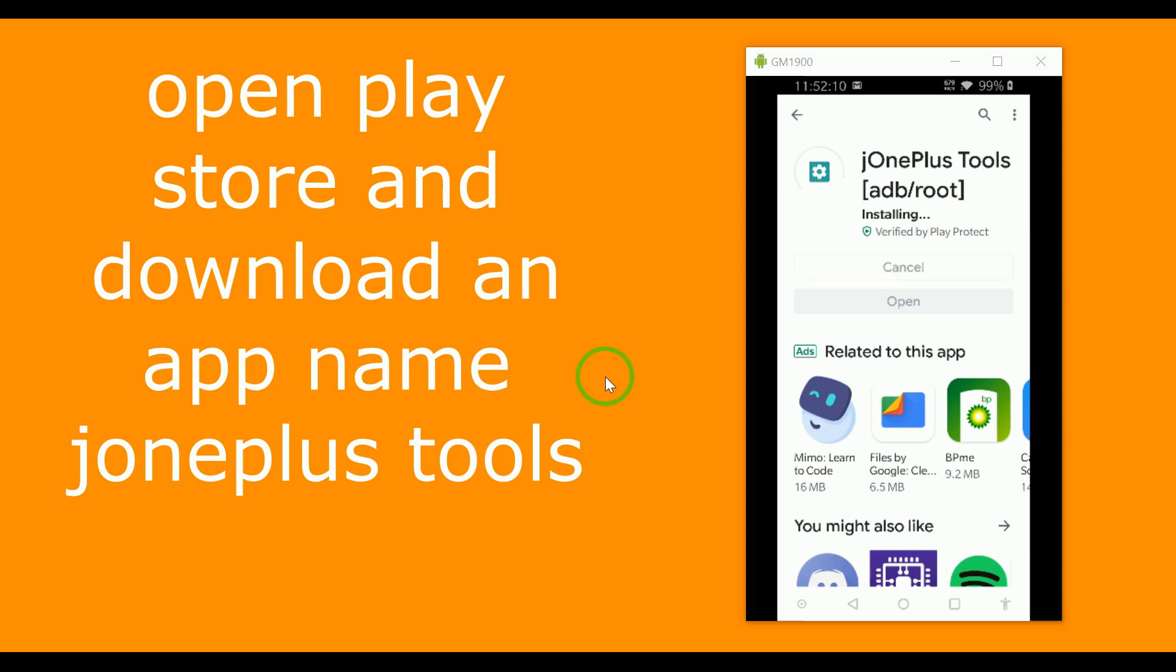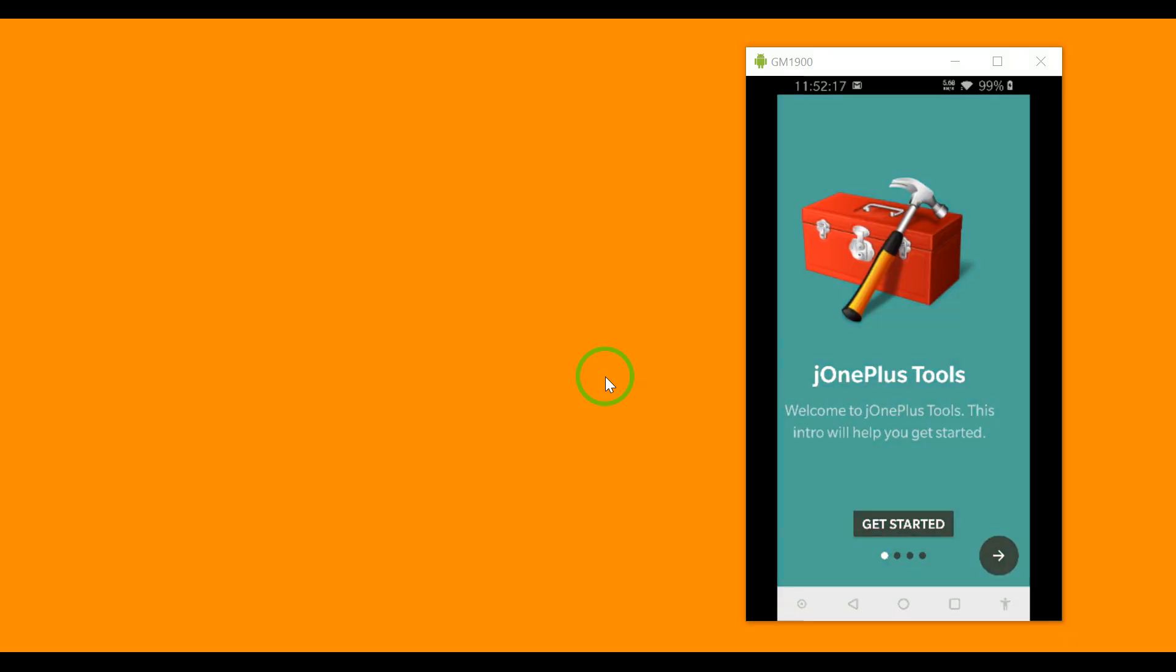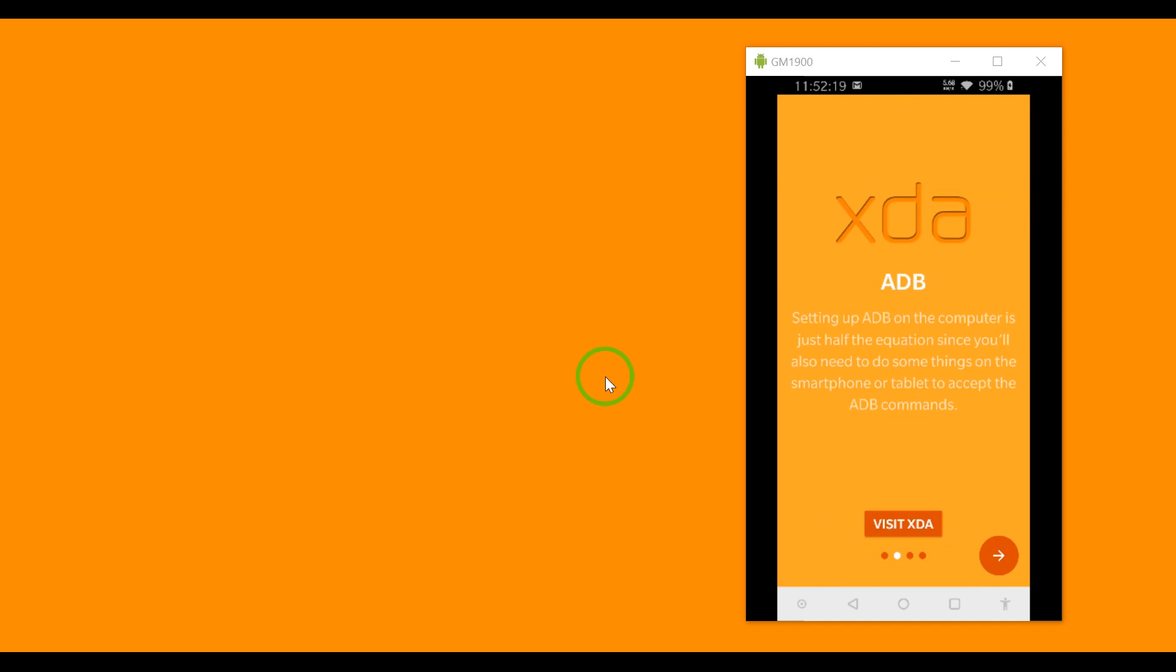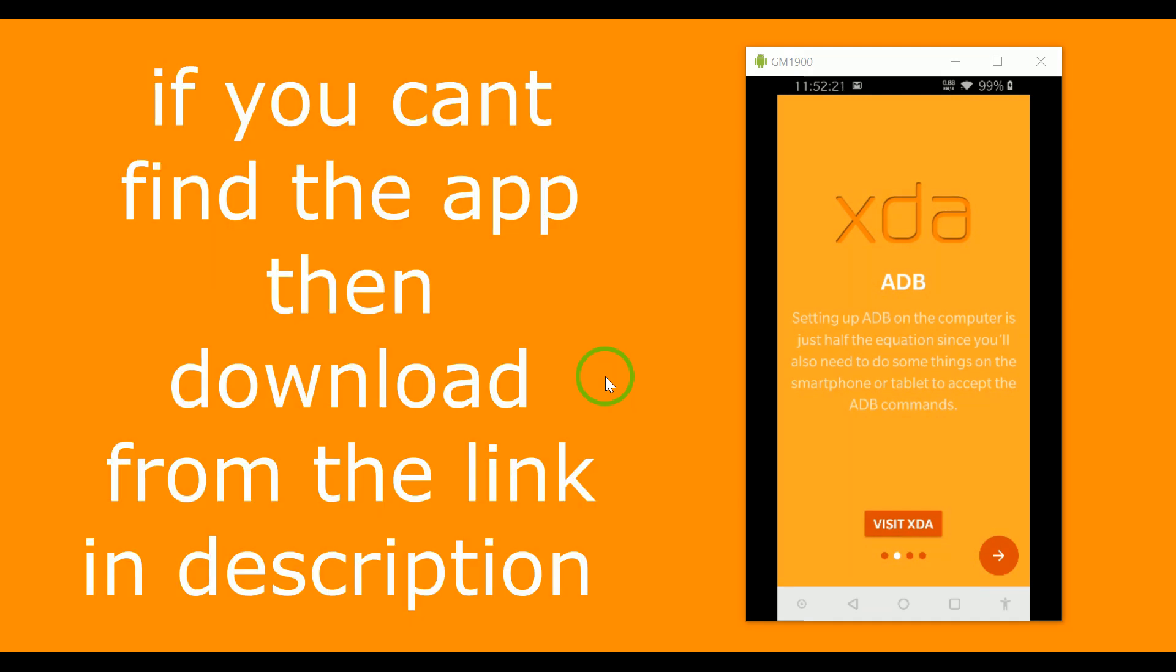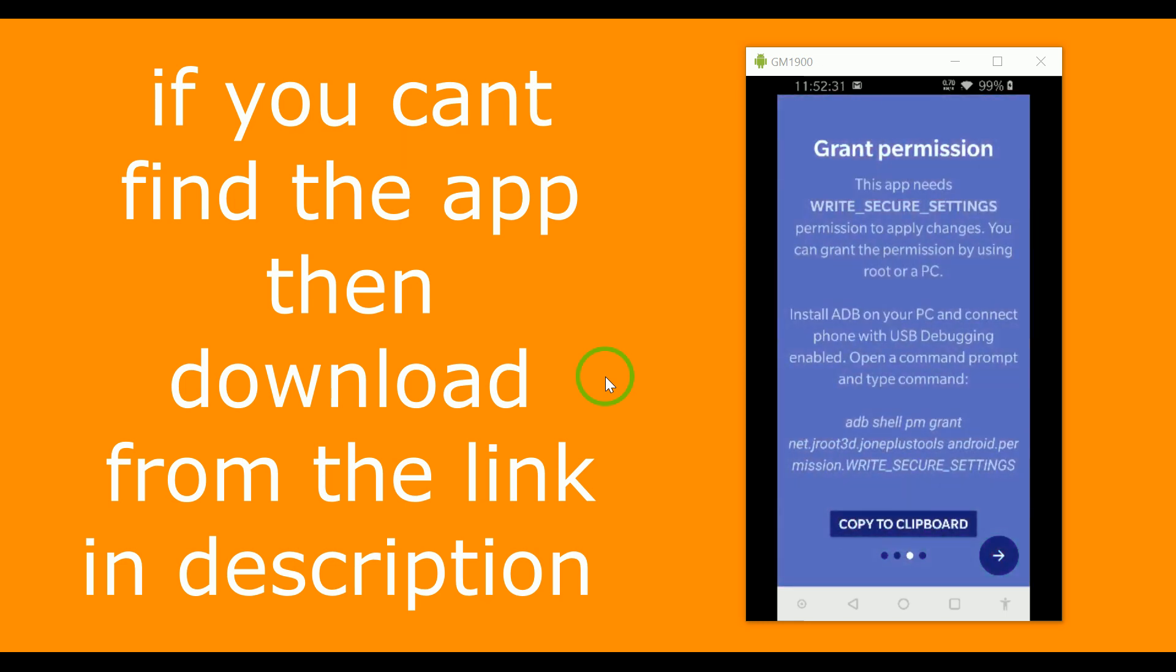Then open it and you can see it says setting up ADB on the computer. You will also need to do something on the smartphone. So we need to first of all grant the permission.